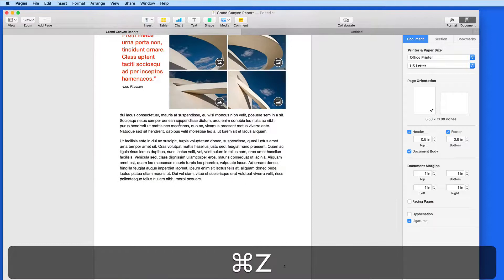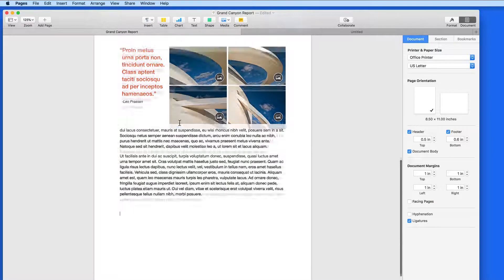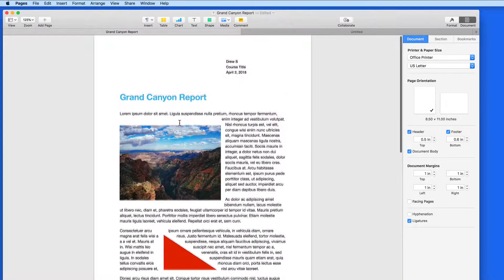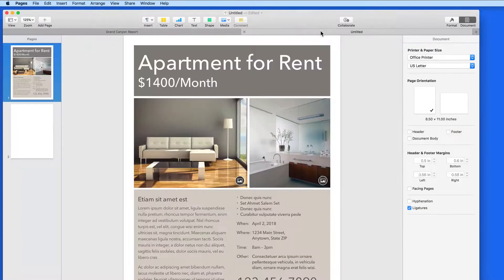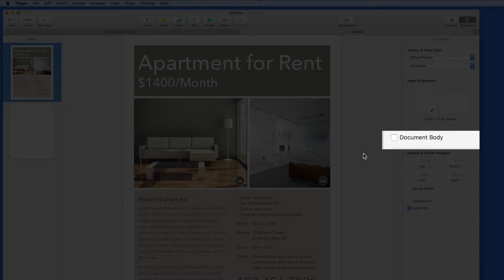So when you're first creating a document, think about its content and purpose to determine whether or not it should have the document body checkbox selected or not.